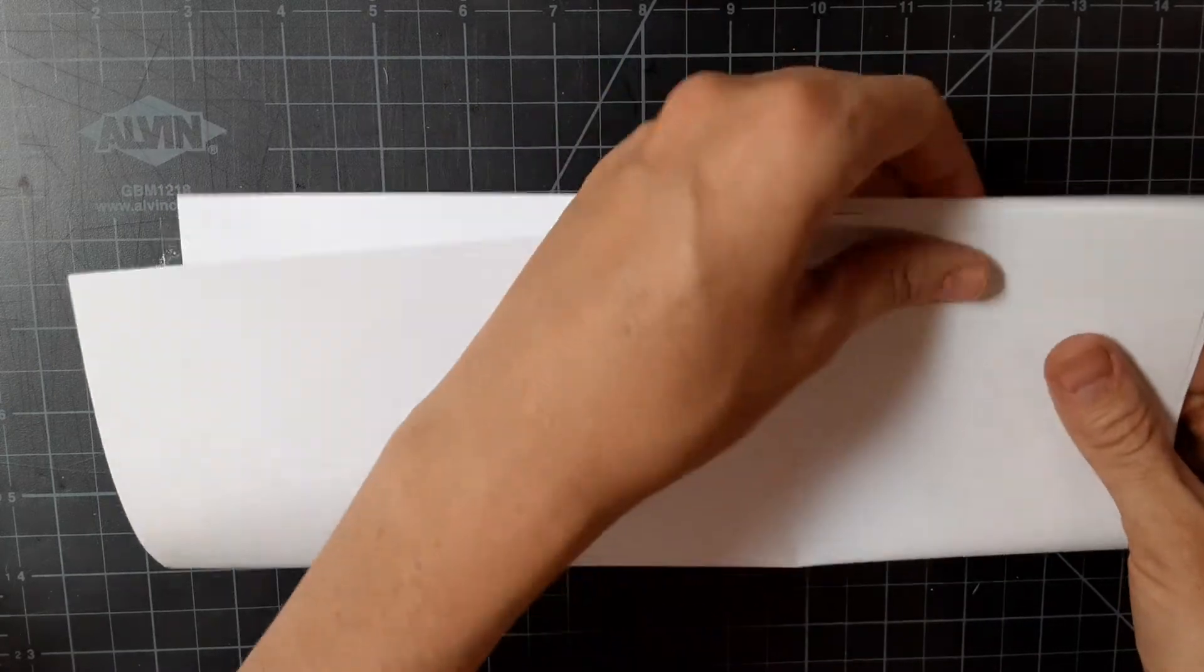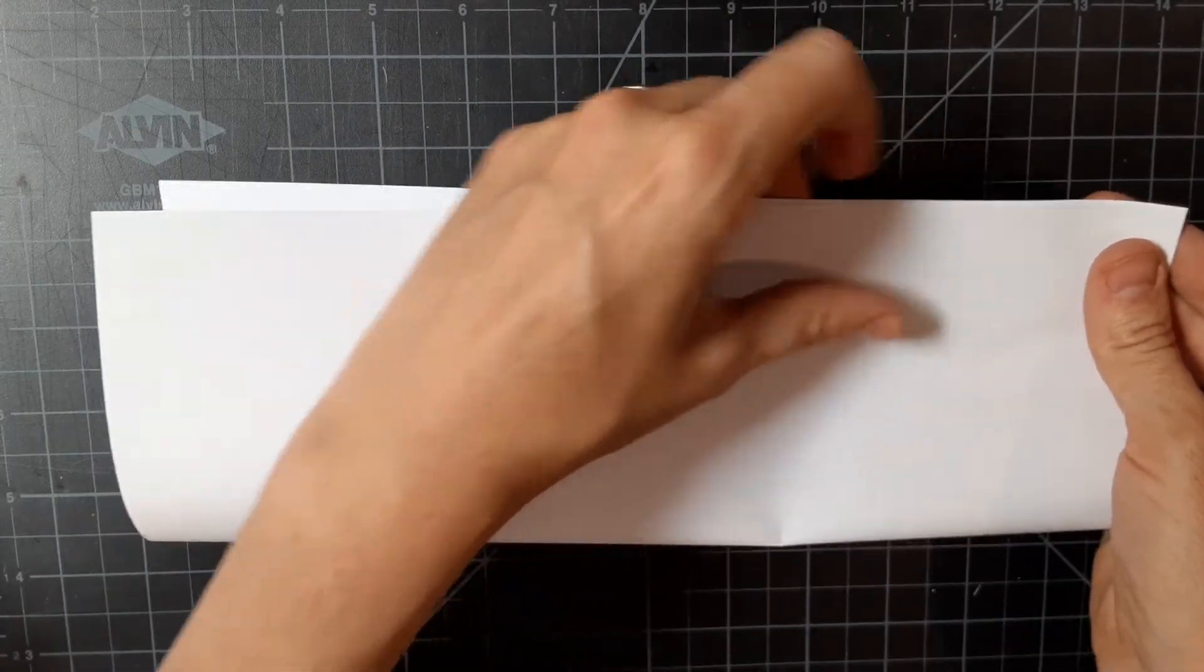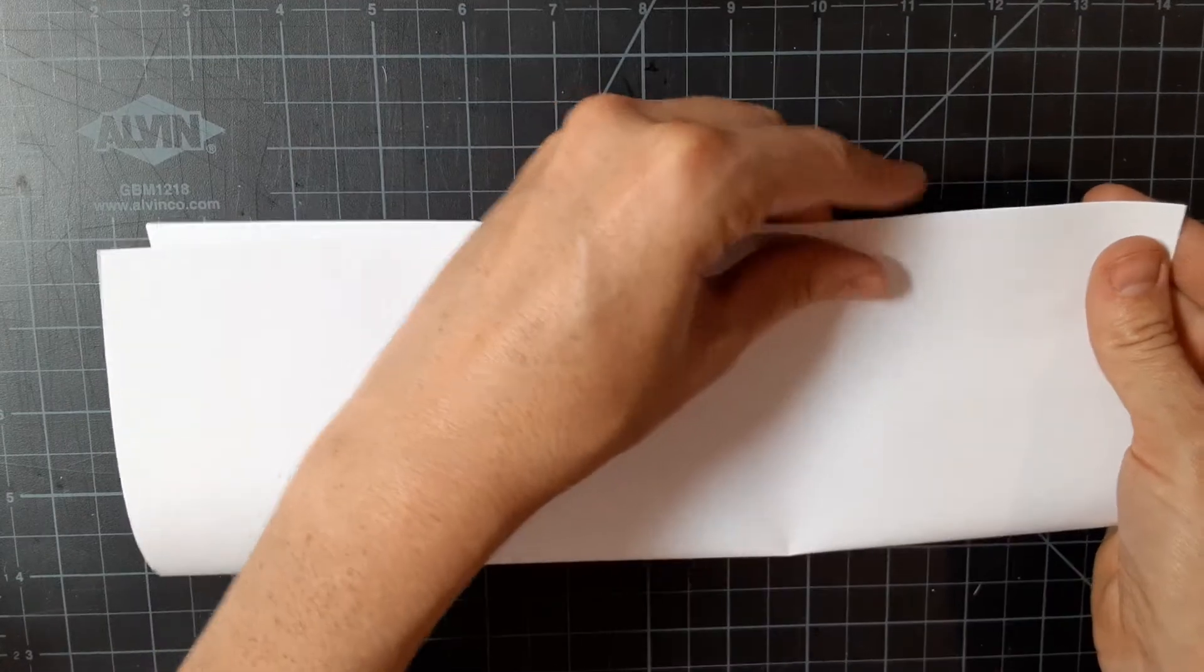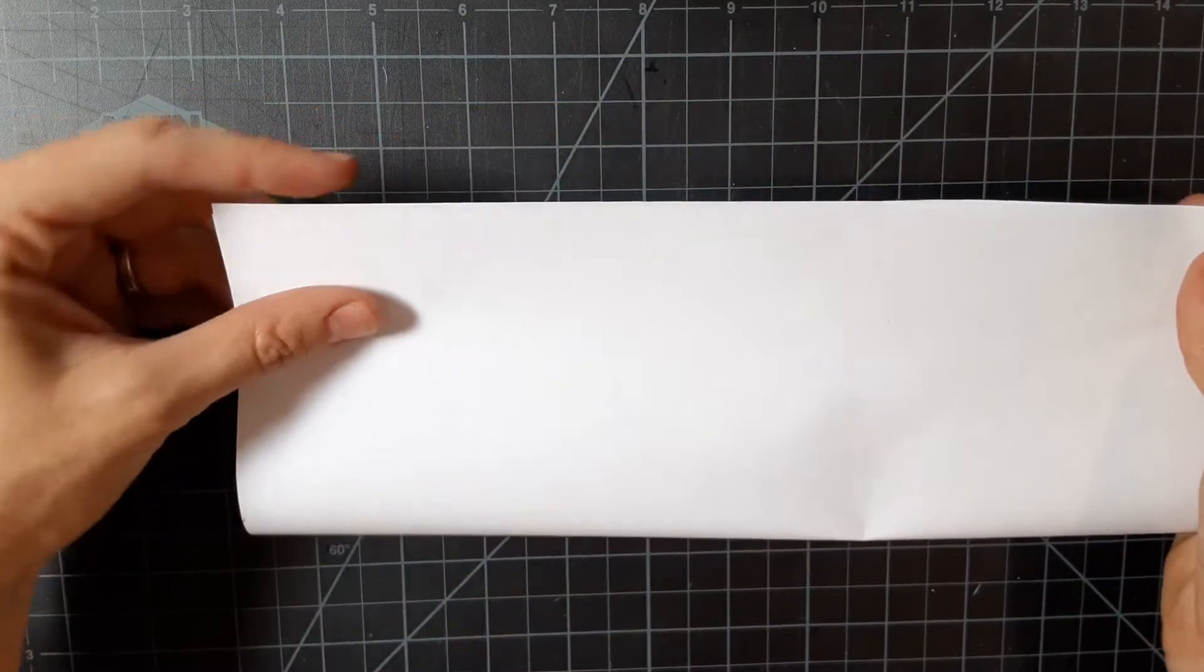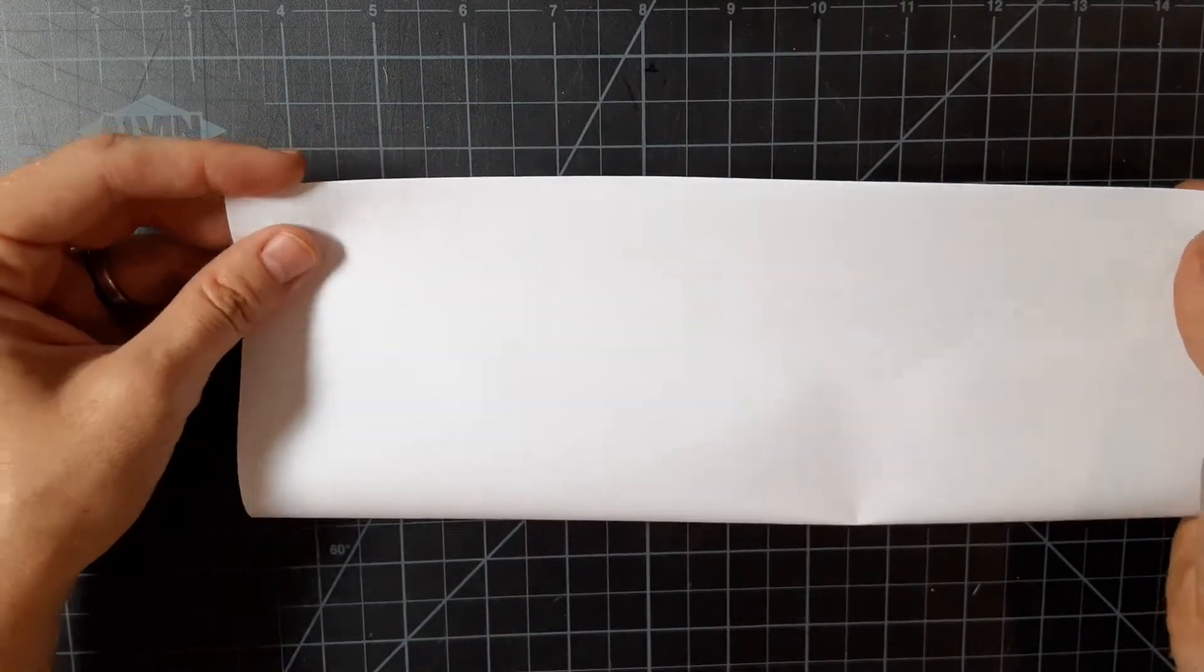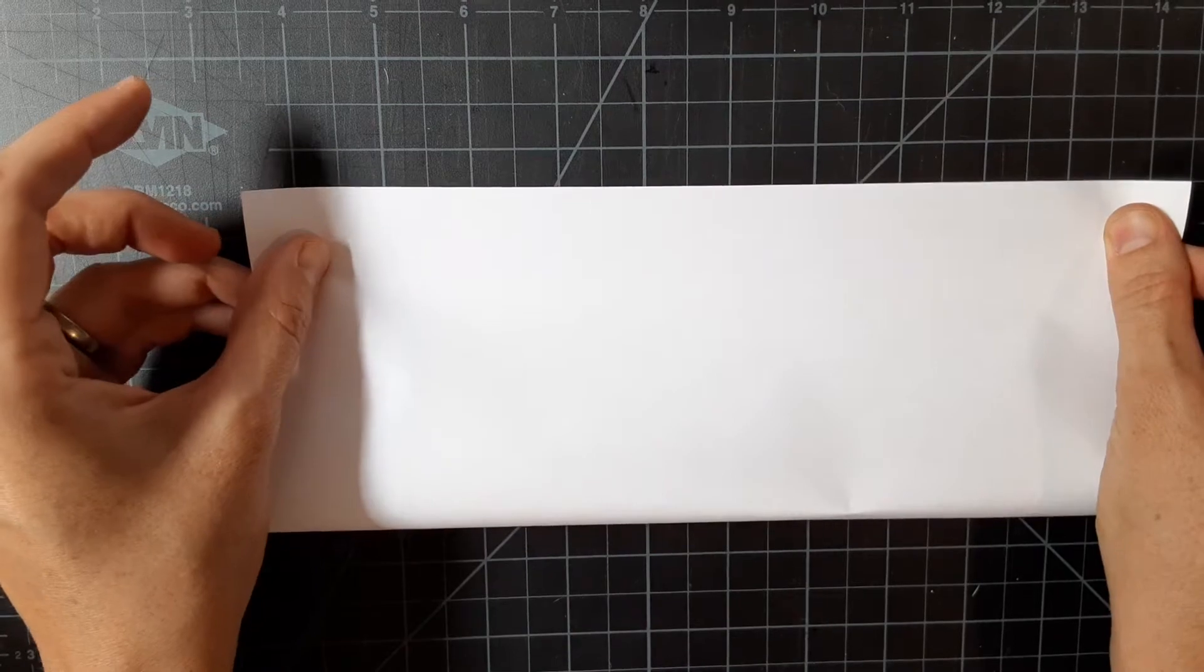Step one, hot dog fold your paper, making sure that your corners line up.